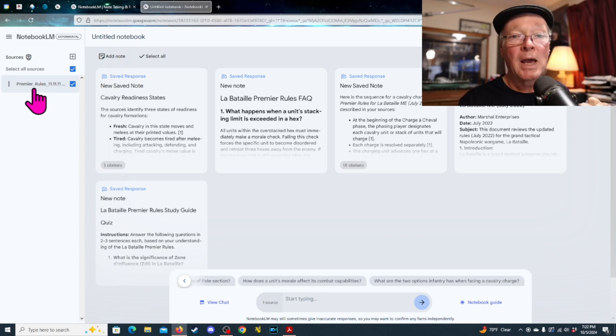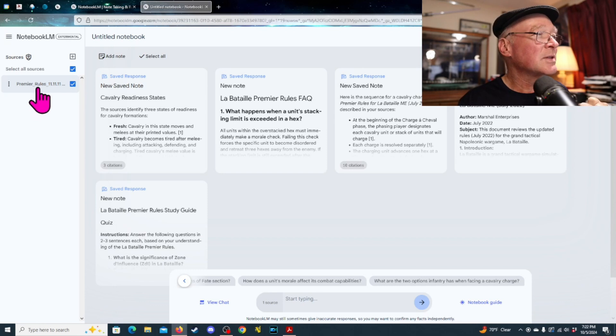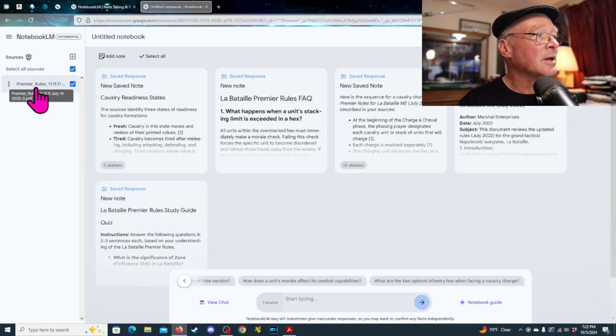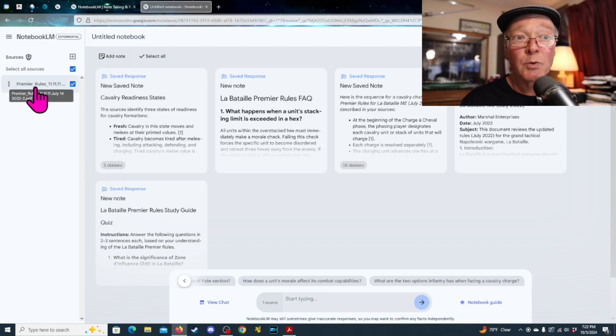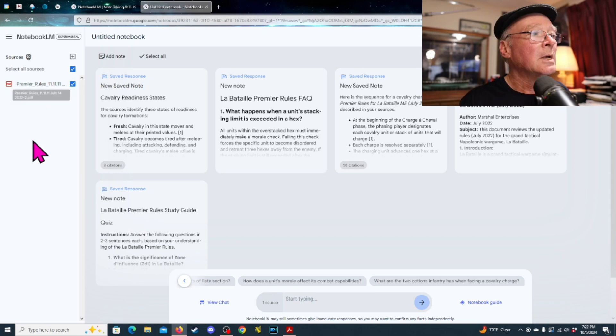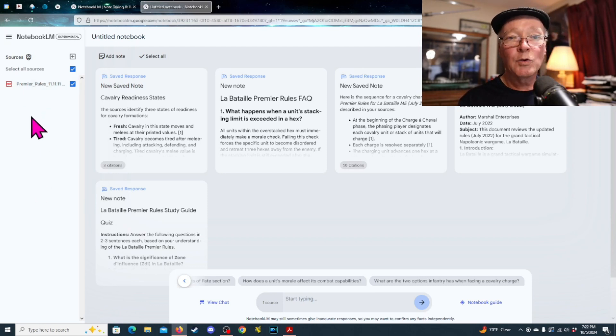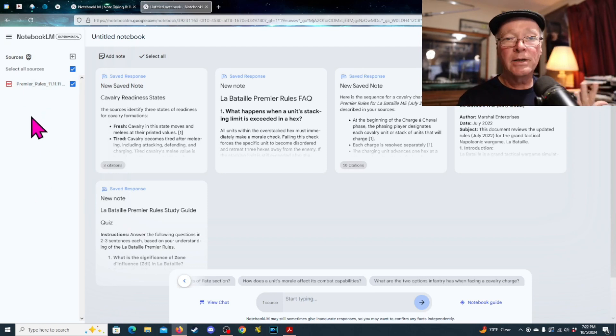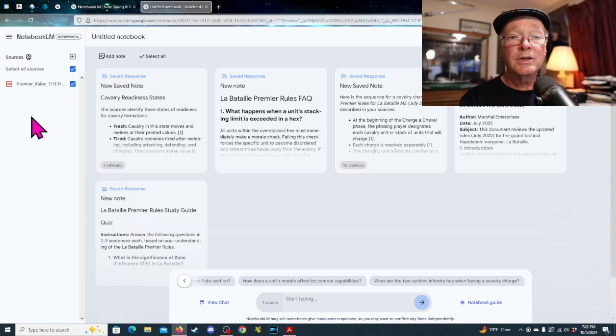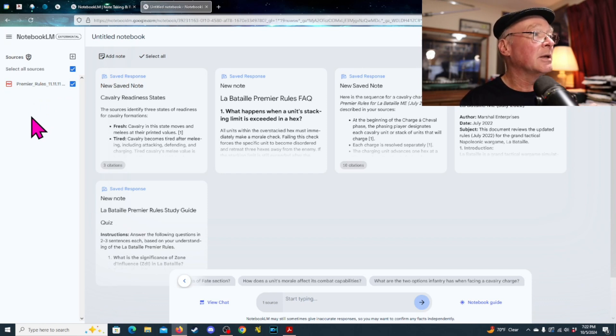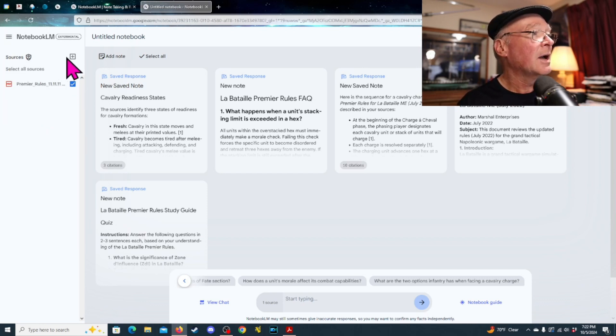I think this is the one that I downloaded from their website. It's dated from July of 2022. And once you have your source material uploaded, it could be rules, it could be articles, it could be websites. There's all kinds of different things that you can have as source material.